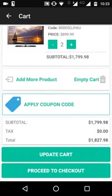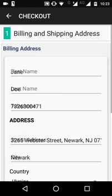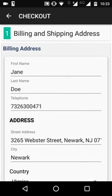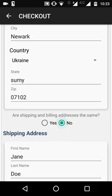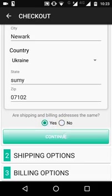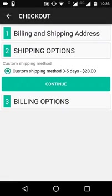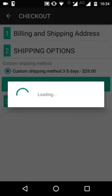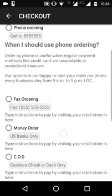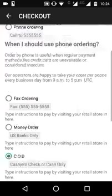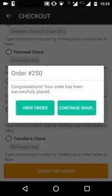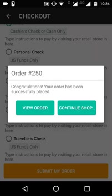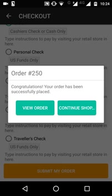Clicking 'Proceed to Checkout' lets the customer see and modify their billing address and choose whether to use the same address for shipping. They can then choose shipping options and payment method. Selecting 'Cash on Delivery' and clicking 'Submit My Order' will display the order number and a success message confirming the order has been placed.